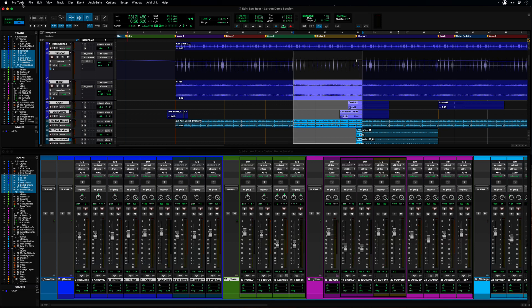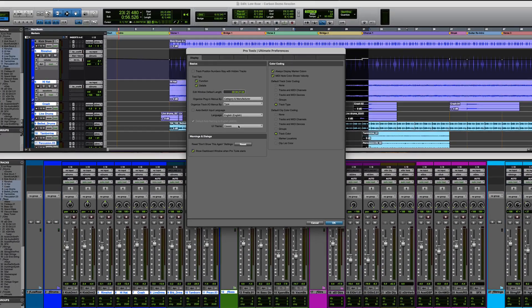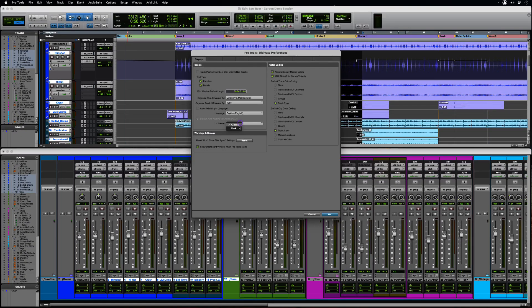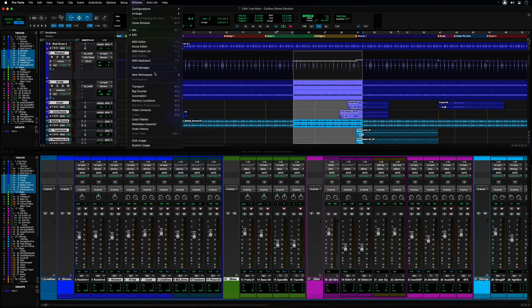With the new dynamic UI theme switching, starting with Pro Tools 2021.6, you can now switch between dark and classic themes without having to restart Pro Tools. You can switch themes in the preferences window or from the expanded color palette window.